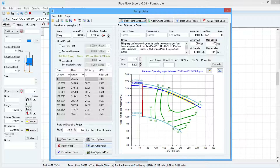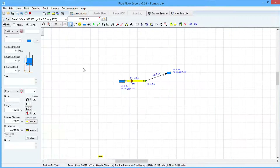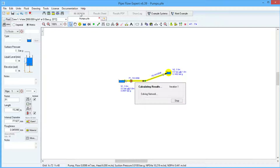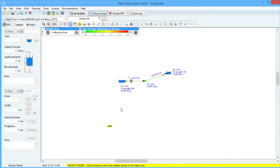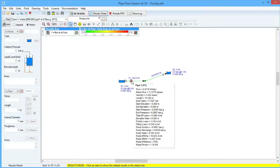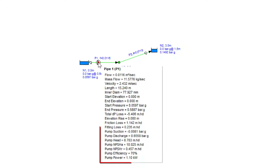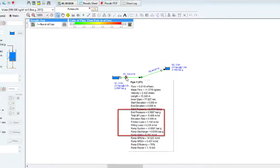If we save this pump to the pipe and click Calculate, we can view the results drawing. In results mode, hovering over the pipe shows a pop-up box with the various pump parameters that have been calculated.